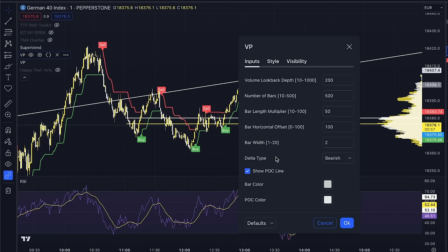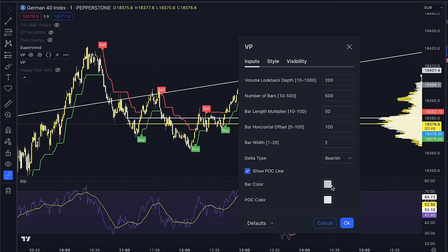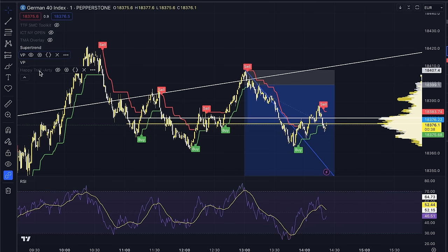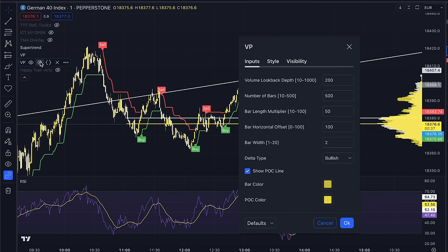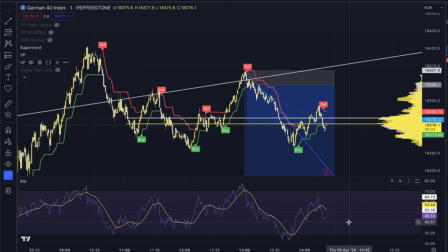The reason I have two volume profiles is because I want to set one to bearish volume and the other one to bullish volume. In the settings, just select one bearish, change the color to your bearish candles as well as the point of control — the POC line. Then the other one is just gonna be the opposite: bullish yellow, because my bullish candles are yellow.